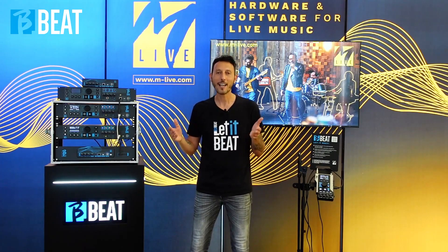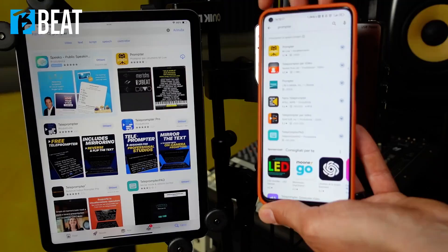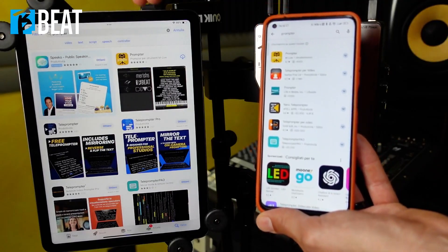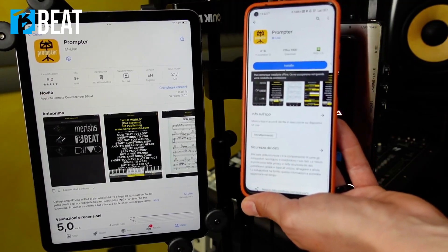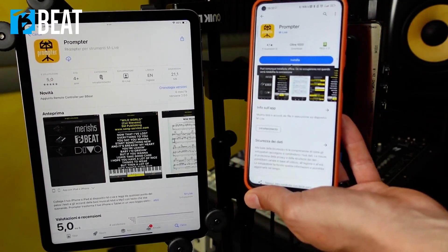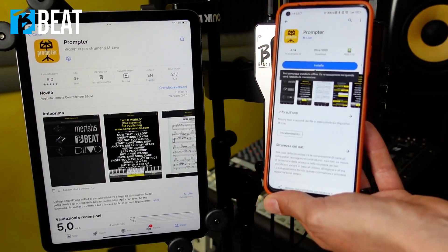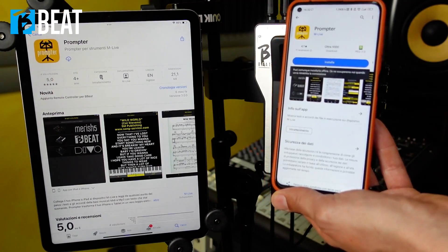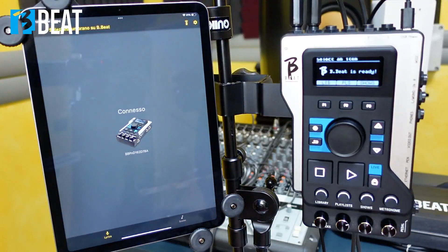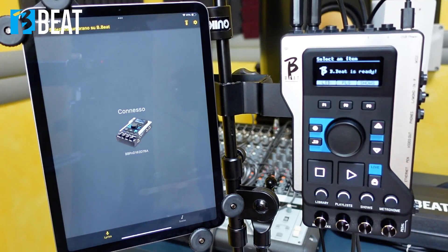The Promptor app is available for iOS and Android devices and can be downloaded from the App Store from Apple and Play Store from Google. The Promptor app connects to the BeBeat via wireless or with the M-Pen OR. For devices that allow it, you can also use the USB cable.